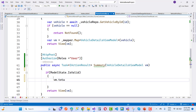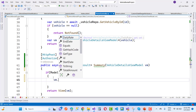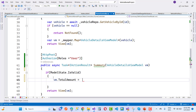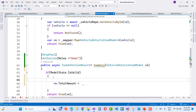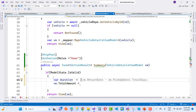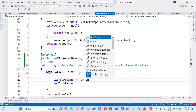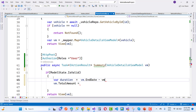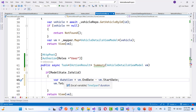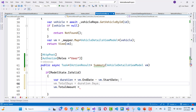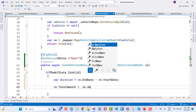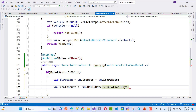Set vm.Total based on duration. Get the duration by subtracting StartDate from EndDate to get total days. Use the subtract method rather than the minus sign because these are DateTime values. Get the TimeSpan — C# can actually calculate it without explicitly calling subtract. Then compute vm.Total = vm.DailyRate multiplied by duration.Days.